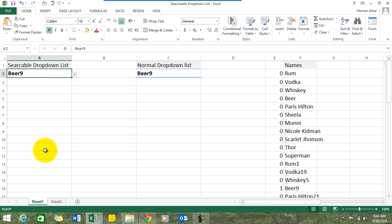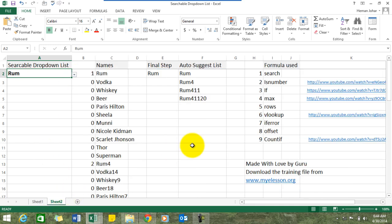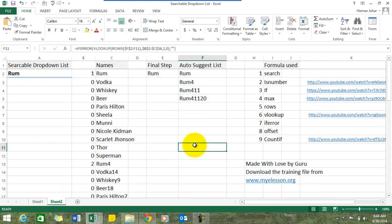Now I'll tell you quickly how to make this searchable drop-down list. This is a very advanced tutorial — I've used around nine formulas here. You might have to download this file from my website to learn these formulas completely, so feel free to go to my lesson dot org and download this file for free. I've also tried to mention links to my videos on all the formulas used.